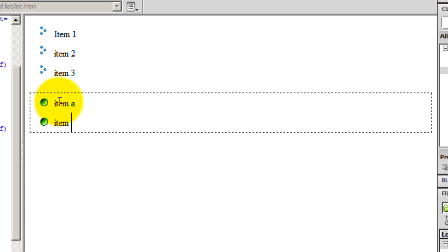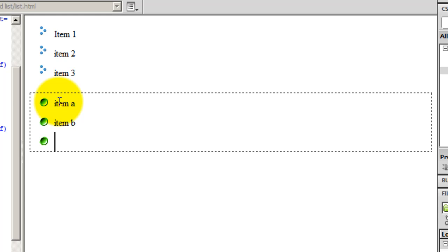So guys, I'm just saying item, item A, item B and hitting enter on the keyboard. And that's how I got my own custom created bulleted, rather, yeah, bulleted list, unordered list.